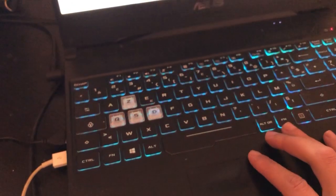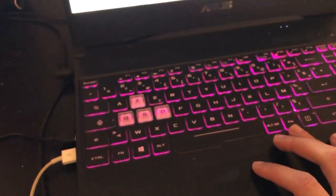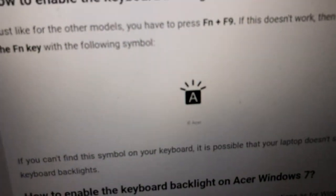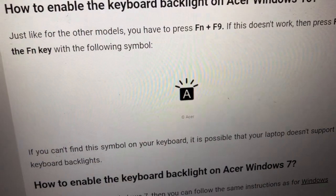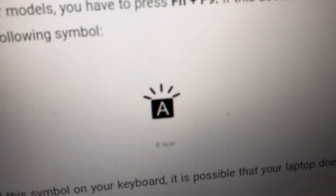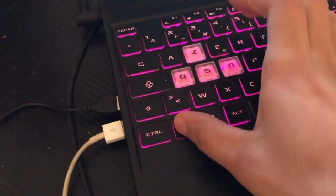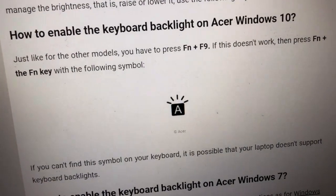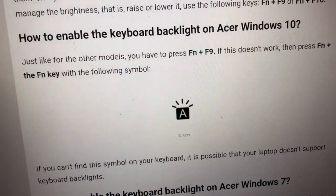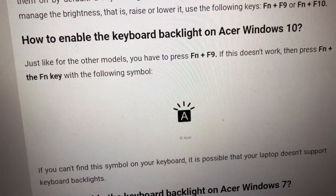If that doesn't work, look for a backlight symbol on your keyboard — I just found an example of it on Google. You have to click Fn and that backlight symbol key at the same time. Search for that symbol on your keyboard; this is what it looks like.